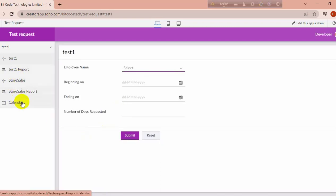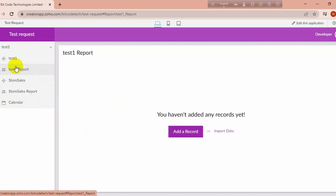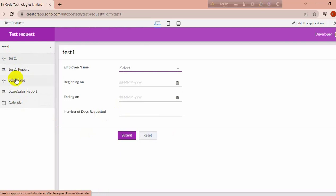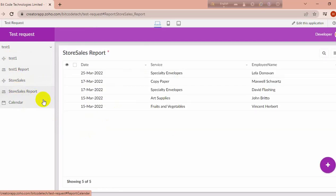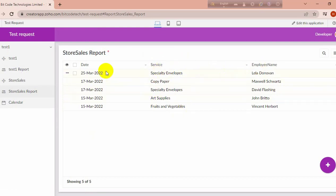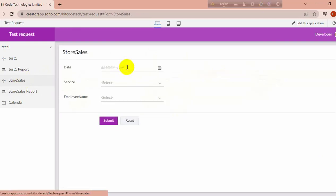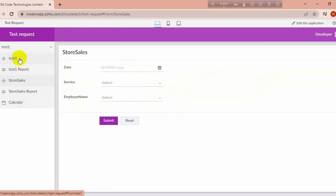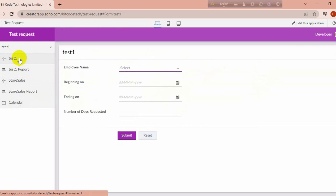You can see here two forms are created inside it and two reports. This form is empty — it will fill when I input data. The sales history report is where you can add data from this form: you can add date, service, and employee.